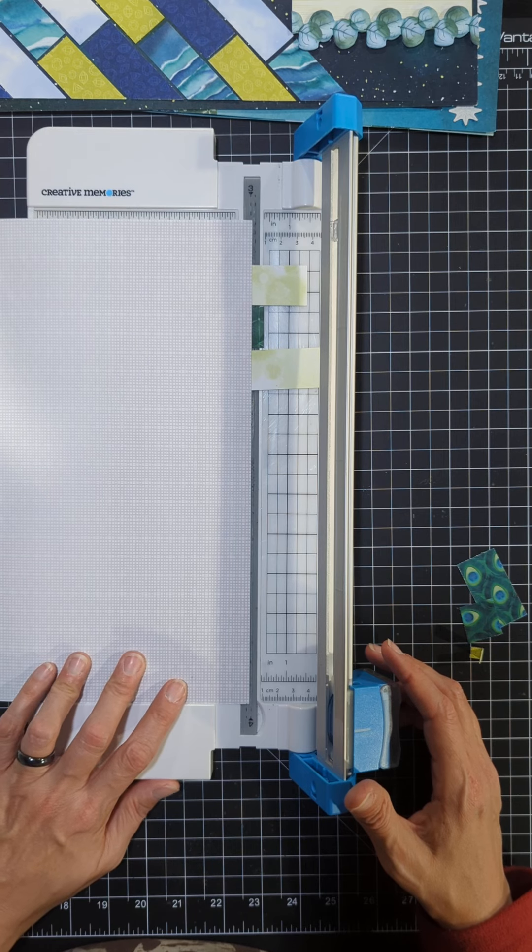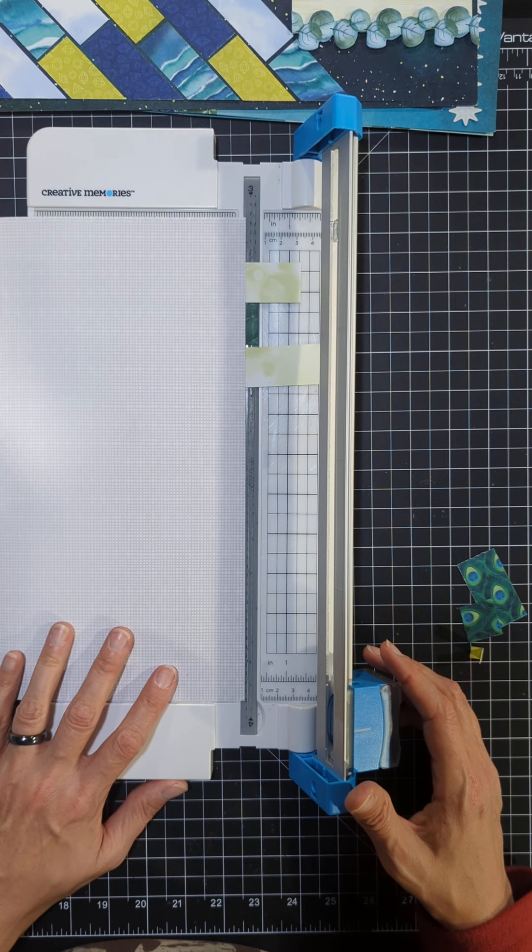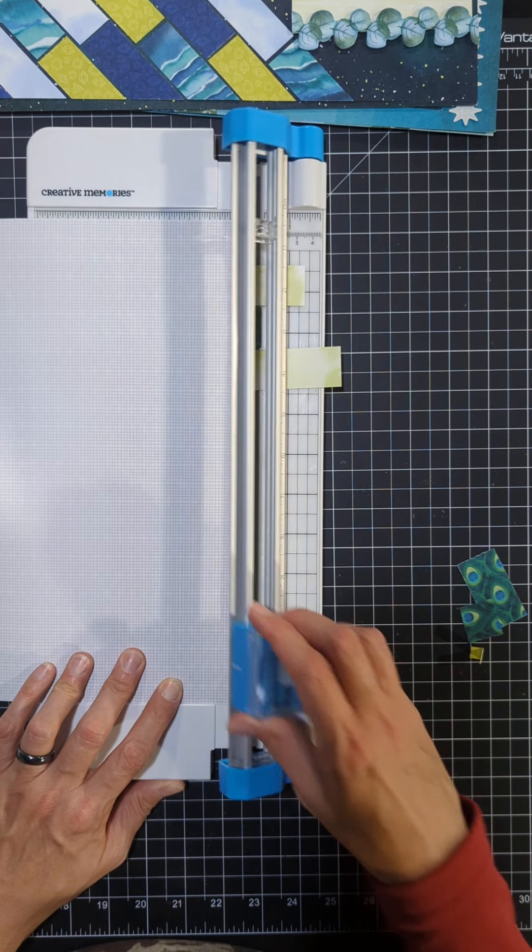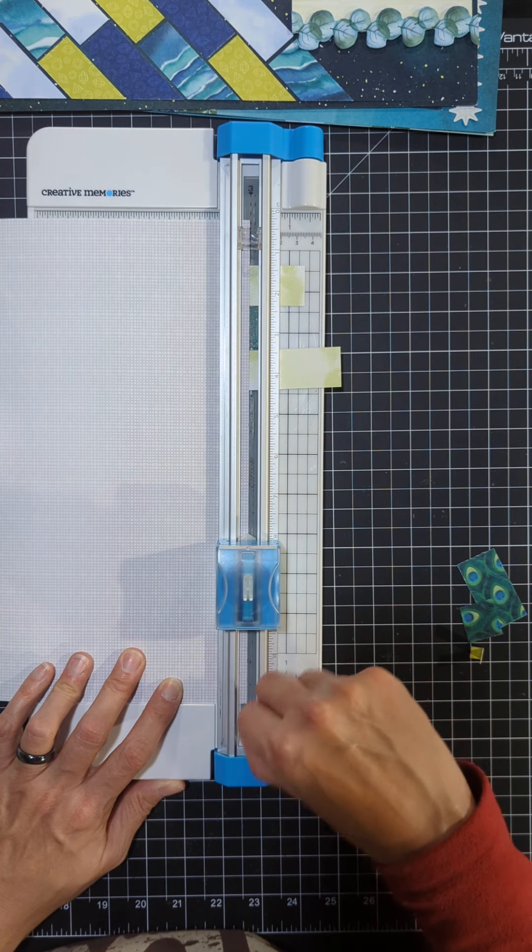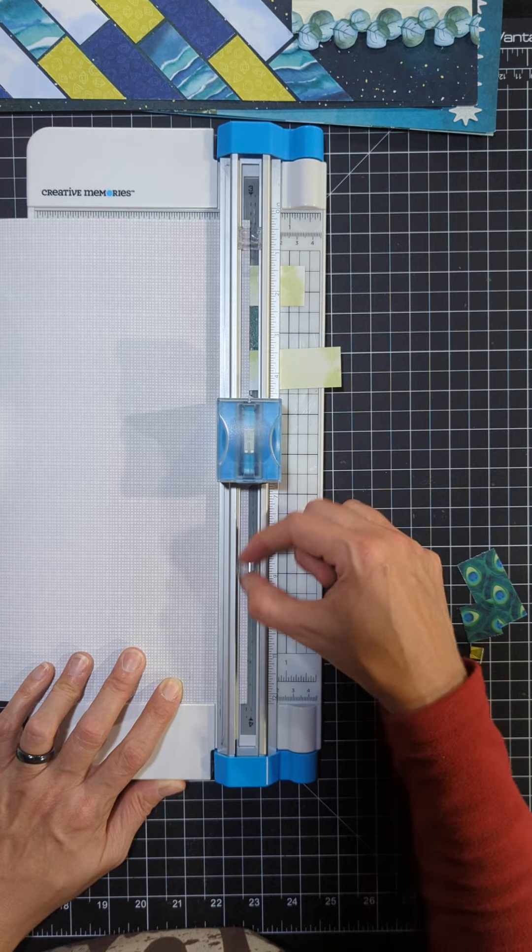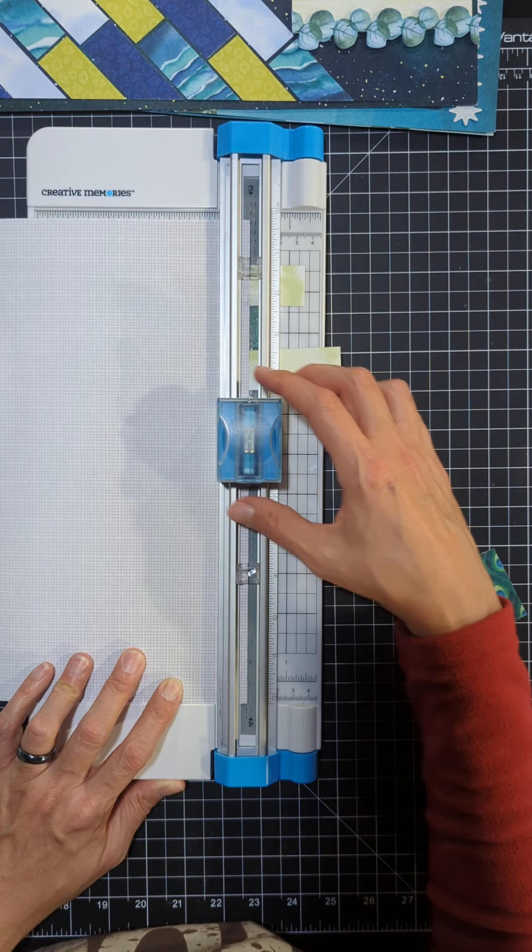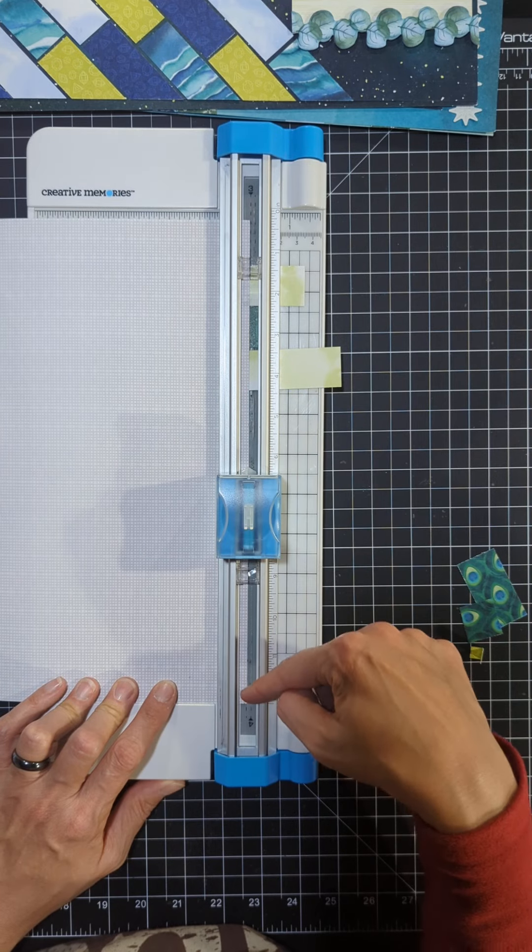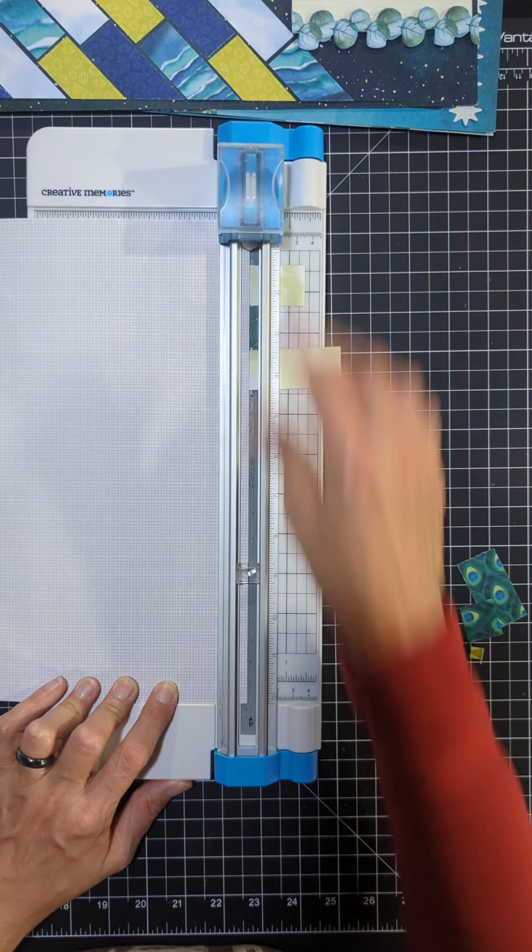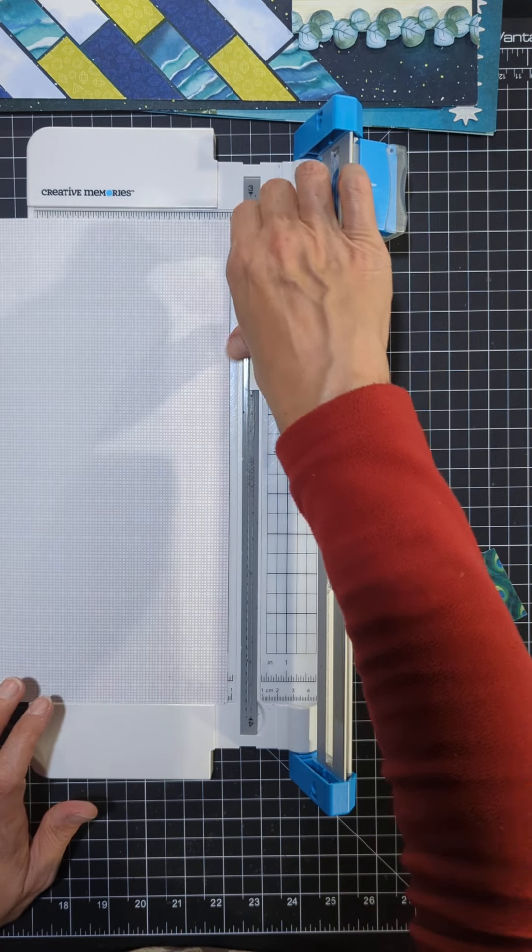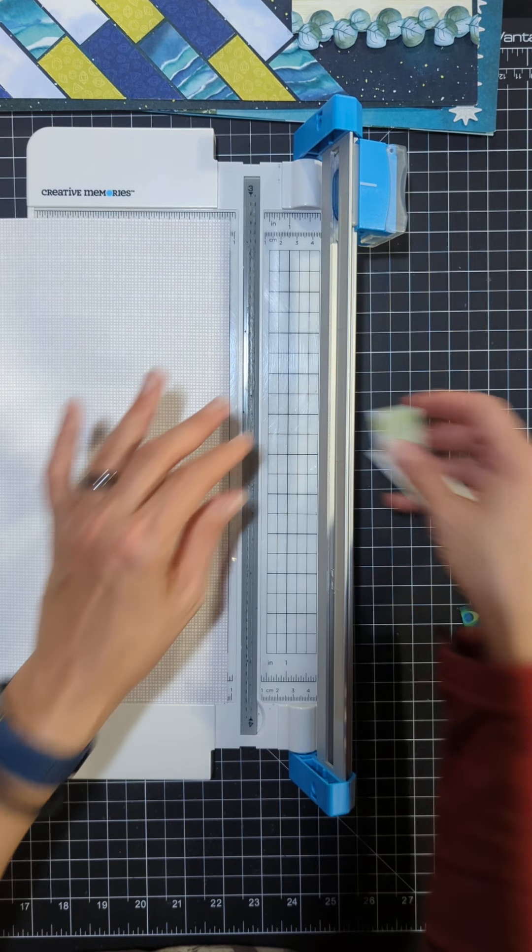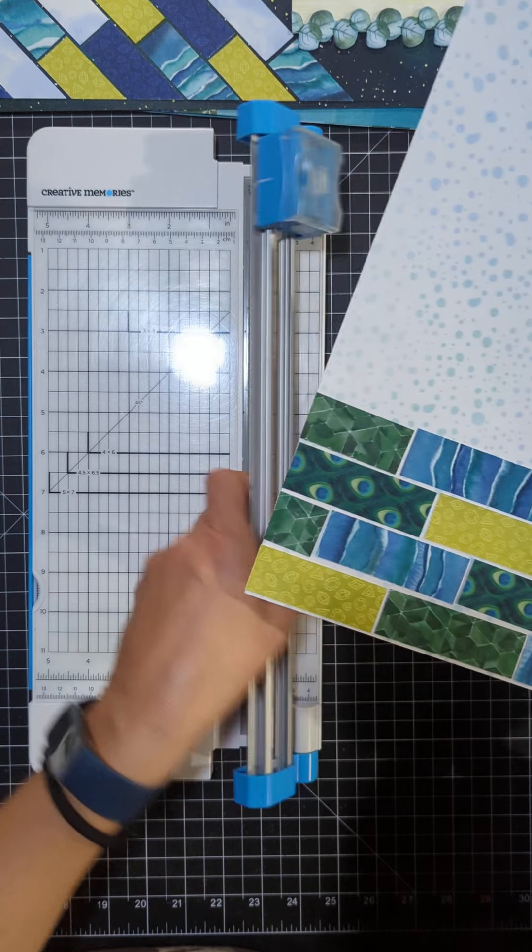And then I just need to flip it around and do it on the other side. You have sight lines at the bottom and the top, below and above the blade mechanism. So it's easy, you've got one down here and you've got one up here. So no matter where you're lining your paper up or where you need to cut, you've got that sight line available to help you cut exactly where you want to. Awesome, there we go.